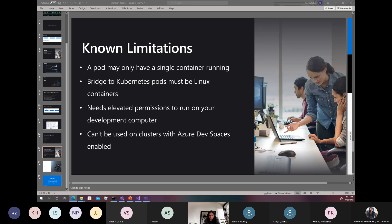There are also items in backlog, like supporting other IDEs beyond Visual Studio and Visual Studio Code — since many Java developers also leverage AKS. There are other cool features still in the pipeline. I'll share the link where you can see what actual features you can leverage, what's upcoming, and what is done. If you find any issue, it's open source — you can raise an issue, and if you want to contribute, you can create a pull request to improve this plugin.